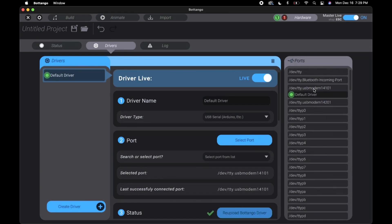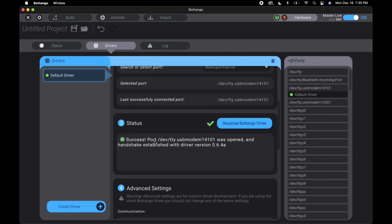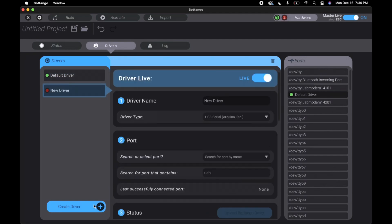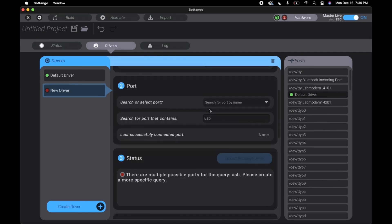My Arduino is already configured, but if you have a new Arduino or haven't used Botango before it will ask you to upload the Botango driver onto it. This allows it to read and write back and forth to be able to control. Clicking create new driver you can add another Arduino or driver. You configure it just like you do the default driver.